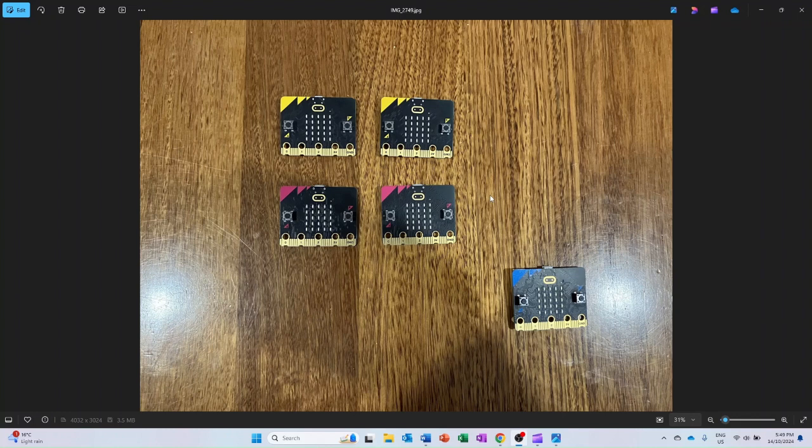A separate microbit would operate as the controller. This controller would be responsible for activities such as displaying the startup message, which tells the user to press both A and B to start.